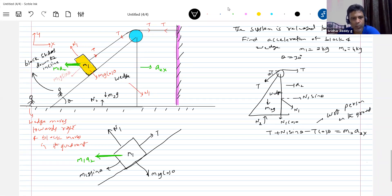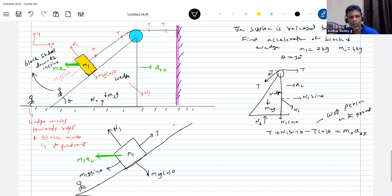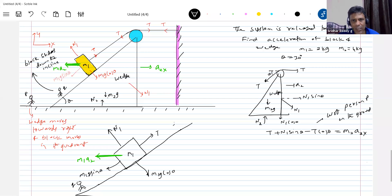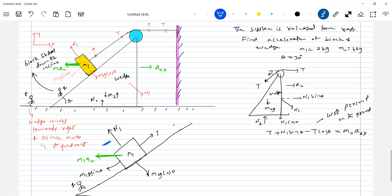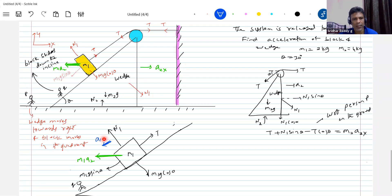The person on the incline observes the resultant motion. If we name the person on the ground as P and the person on the wedge as Q, person Q writes the equation with respect to person P. The block is sliding down the incline, so the acceleration of the block with respect to the incline — A12 — will be along the incline. The block remains in contact with the wedge.